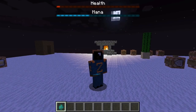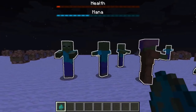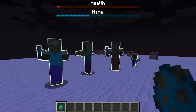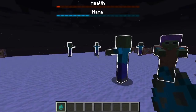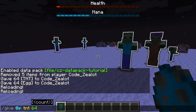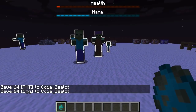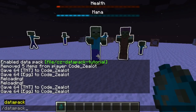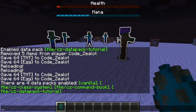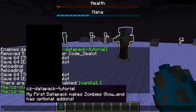What this datapack does is it makes all zombies glow. Every single zombie on this world glows, so I always know where zombies are. A secondary function is an optional feature that bans certain items — a banned item list that can be enabled or disabled. In that list are two items: TNT and egg. If you try to give yourself TNT or eggs, they are instantly removed from your inventory. If you hover over the datapack, you'll see it says 'makes zombies glow and has optional add-ons.'